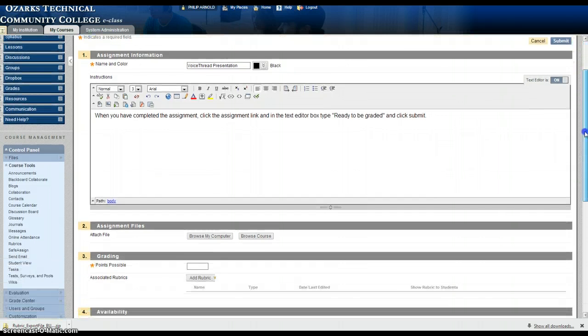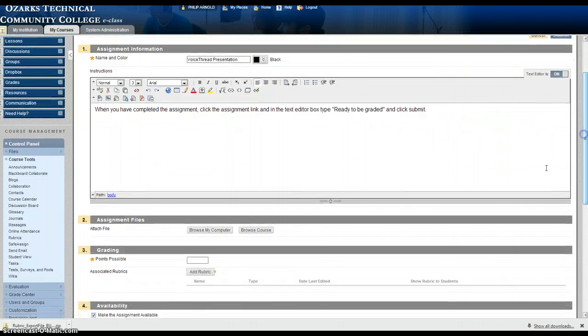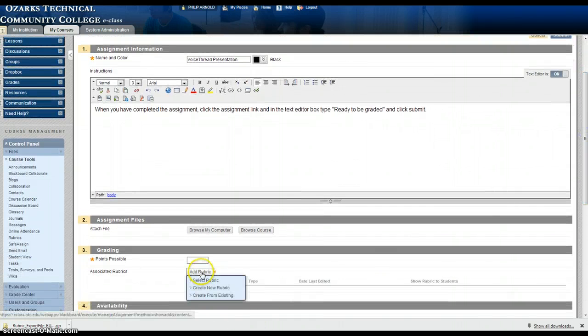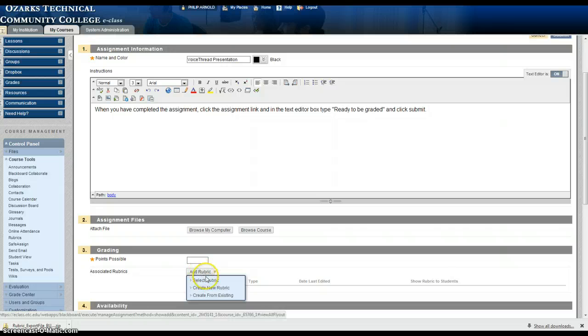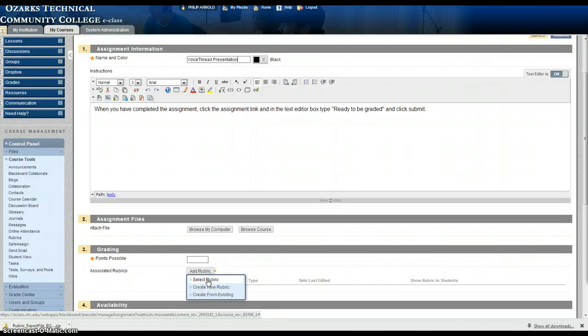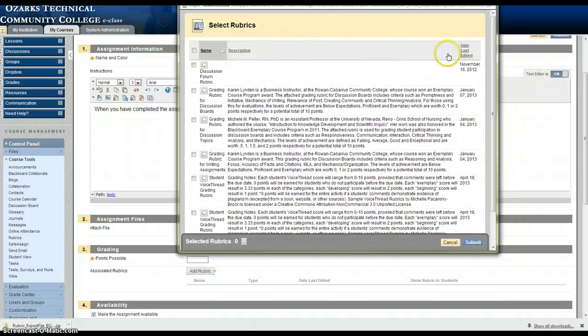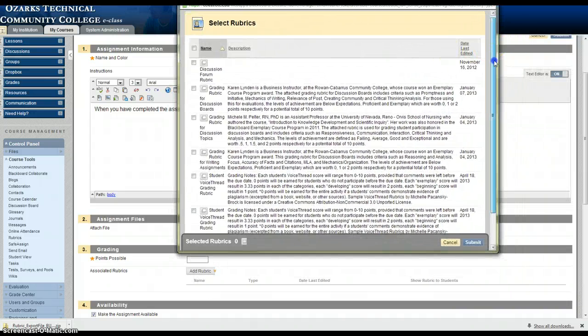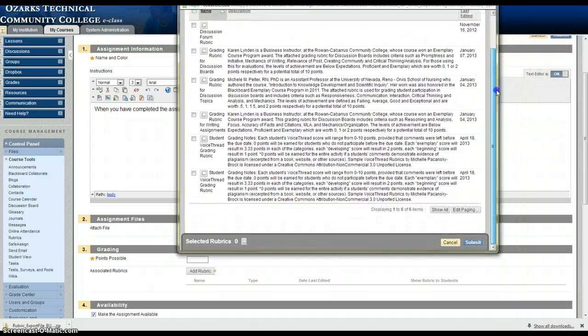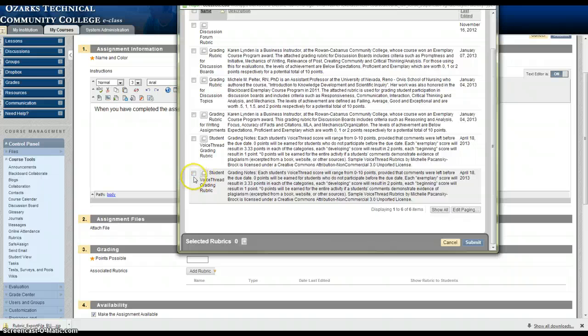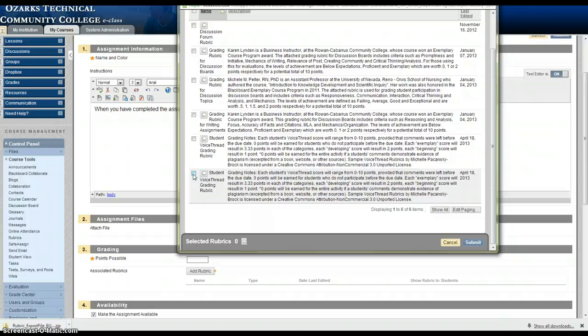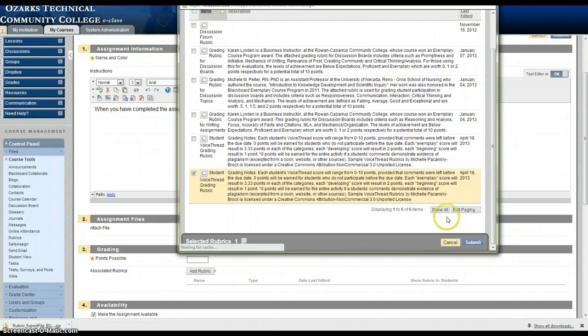What you'll want to do next down below is go to add a rubric or select a rubric under that menu. When you hit select a rubric it will pop up a list of the rubrics that you have. I want to associate this VoiceThread grading rubric with this assignment. So click the check box and hit submit.